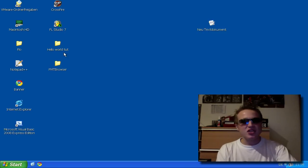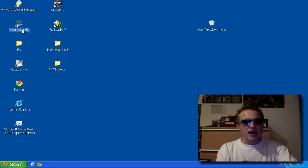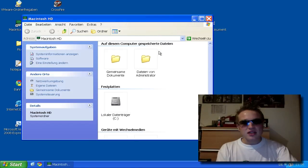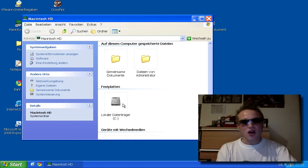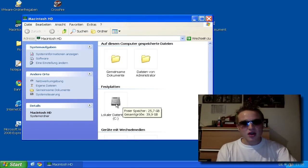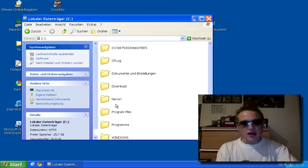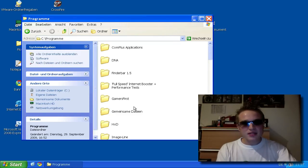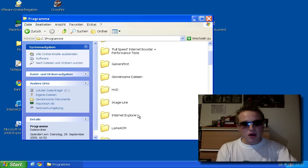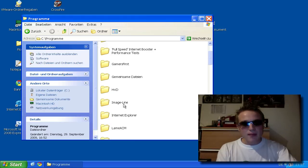It's very easy. You just go to My Computer and then to the hard drive where you have your FL Studio. My hard drive is C. I make a double click and then I go to Programs. From Programs I go to Image Line.